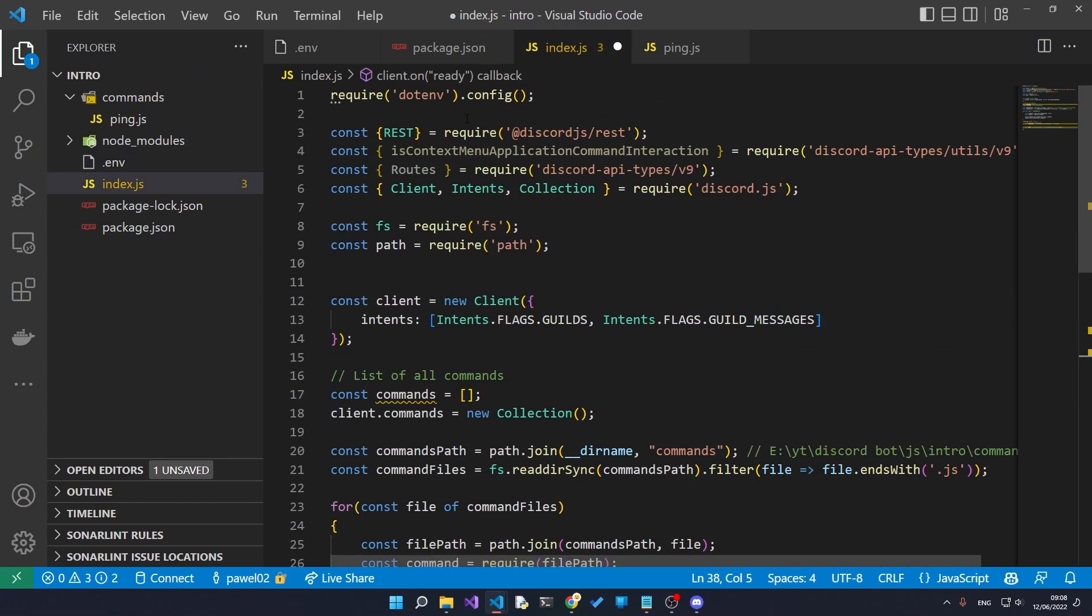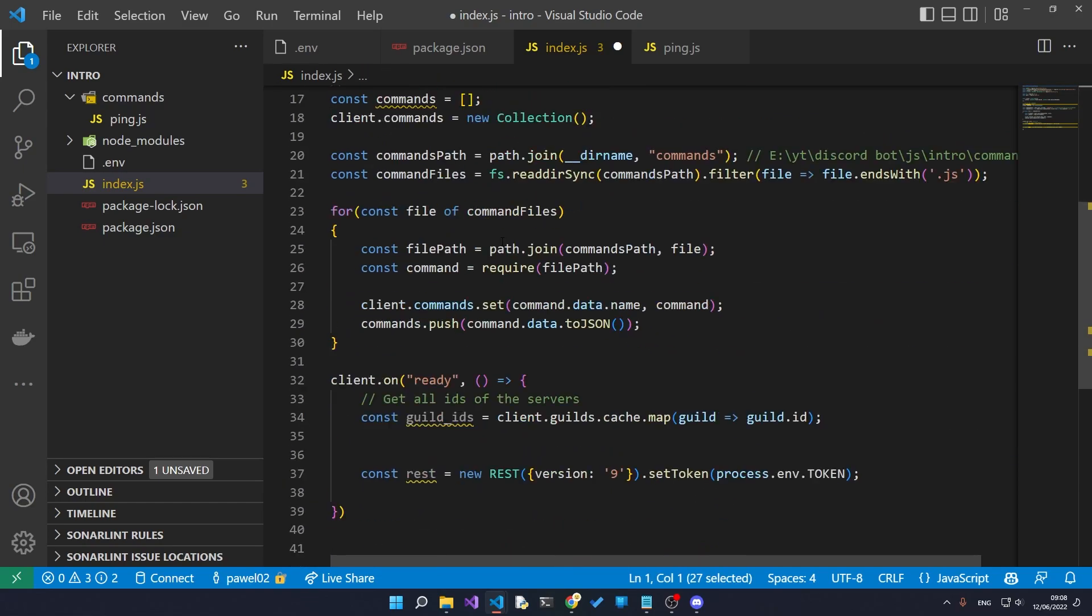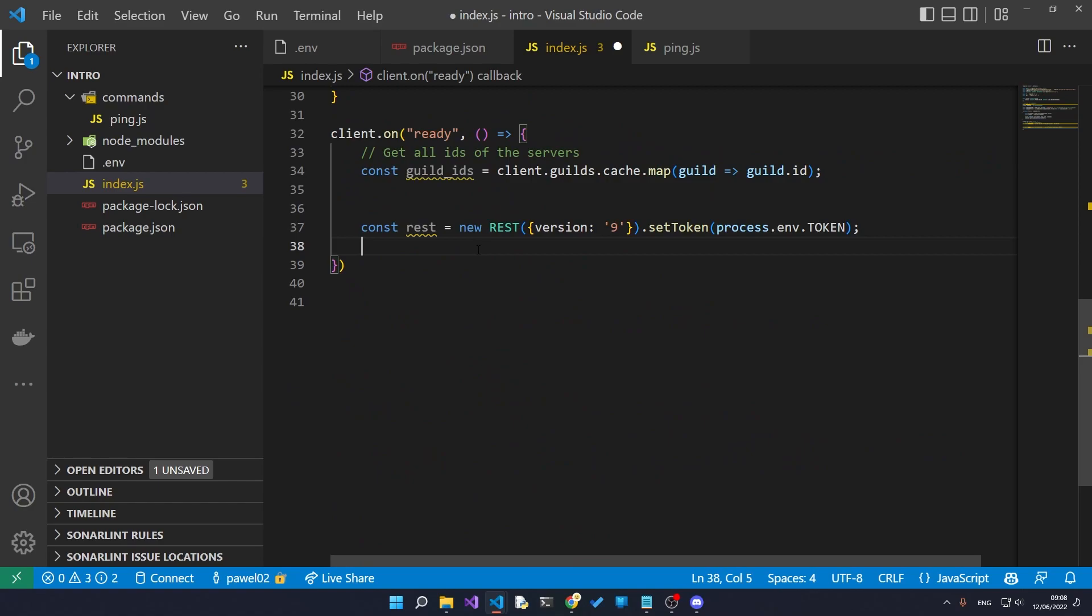And if you're wondering if the file name has to be .env, then yes it does. Because otherwise if it's not .env, it can be .env.production or .env.whatever, but it has to be .env first, otherwise the dotenv package is not going to load our environment variables. So now let's register all of our commands with all the guilds.